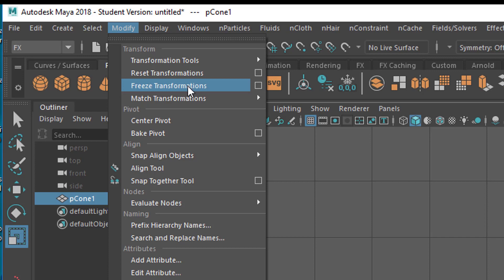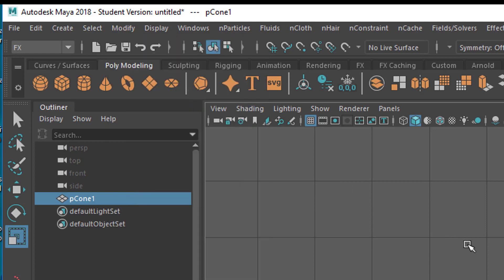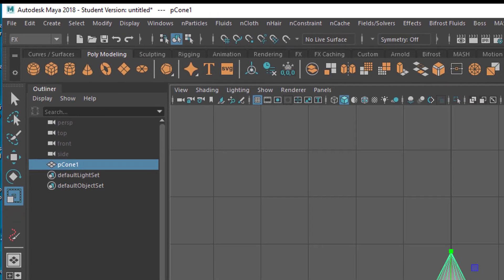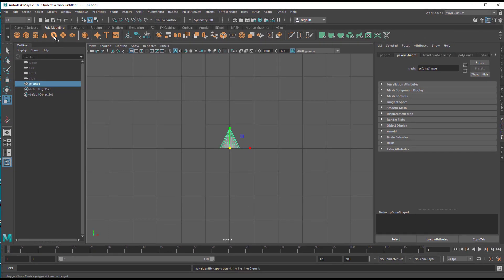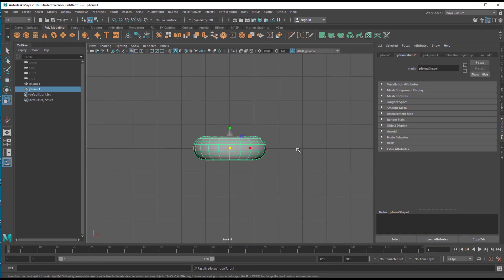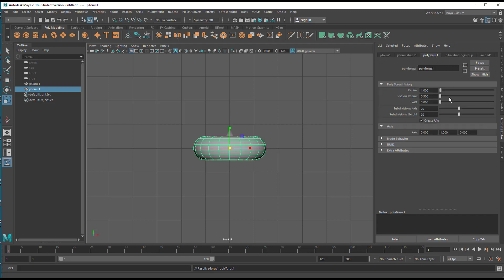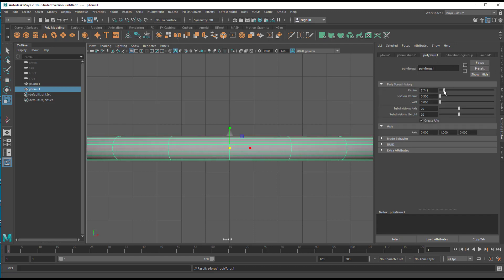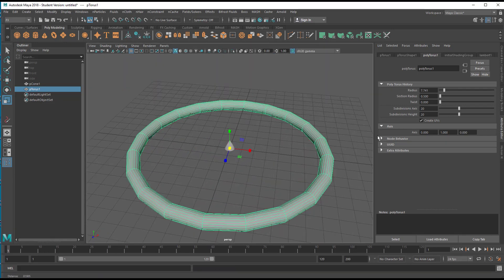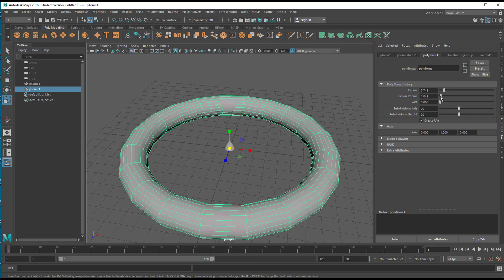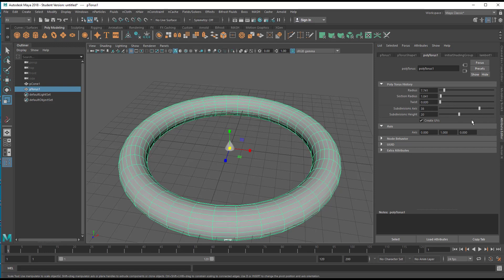We have the cone now. We need something to place the cone on — we can pick a torus. The torus is a little bit too thick for me, so I stretch it a little bit. The section radius can be a little bit bigger; the twist doesn't matter. I'll make it a little bit more round with fewer subdivisions.